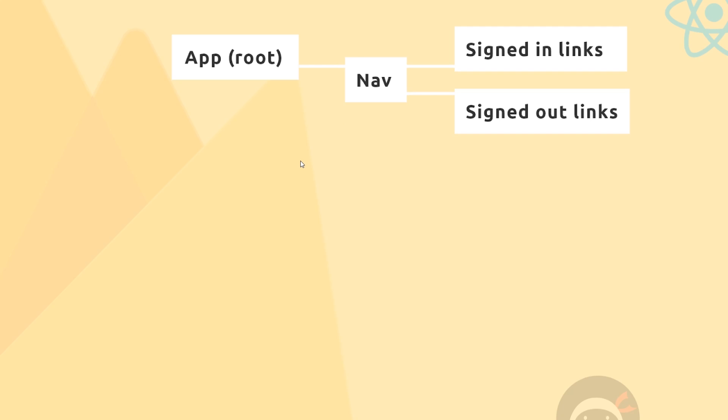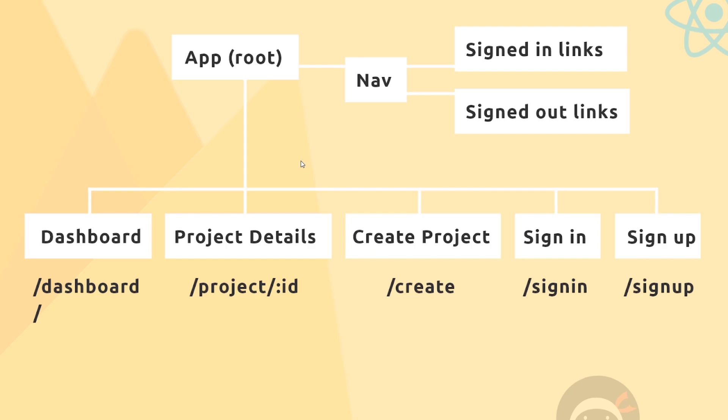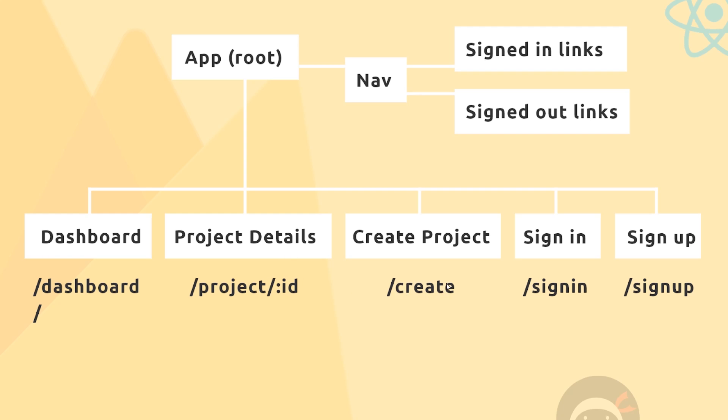What about the different URLs? When a user goes to /dashboard or just /, we're going to load in a dashboard component. When they go to /project/:id, which is a route parameter, they're going to see the project details of that project. To create a new project they'll go to /create, and we'll get this create project component which will be a form for the user to create that project.